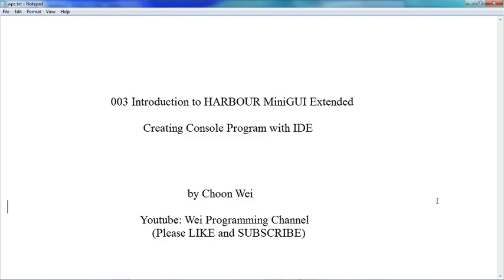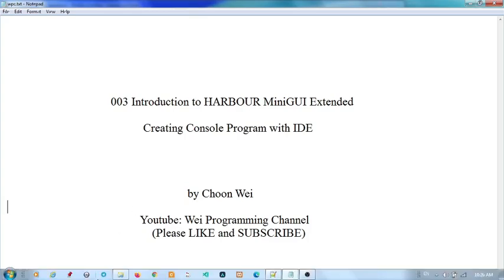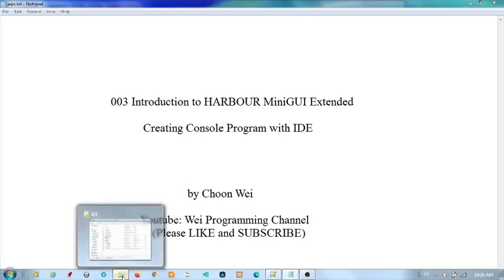Today I'm going to show you how to create a console program with the IDE. It's a very simple console program. First, we have to execute the IDE.